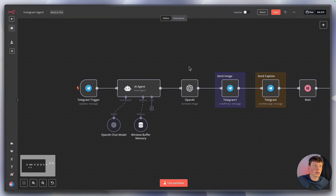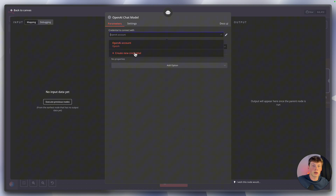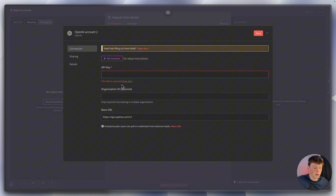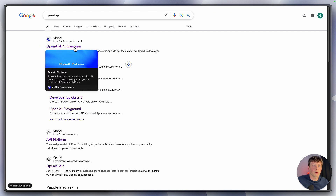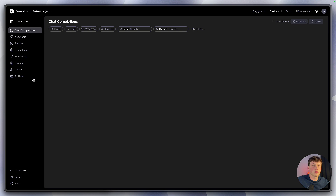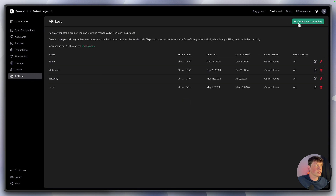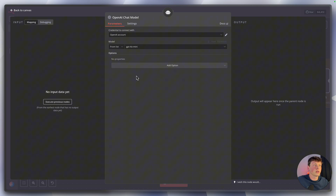Now go back into N8N and open up the chat model — this is an OpenAI chat model and we need to add a new credential. Look up 'OpenAI API', go to the dashboard, and on the left side select 'API keys'. In the top right, select 'Create new secret key', name it, record it somewhere, then copy that secret key. Go back to N8N, paste it in, leave the rest as is, and click save.